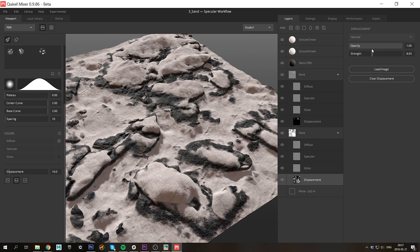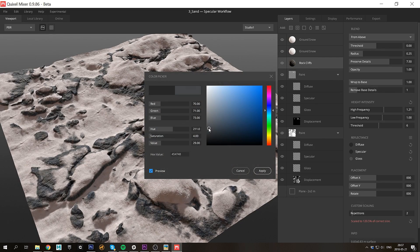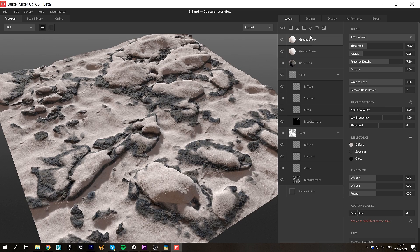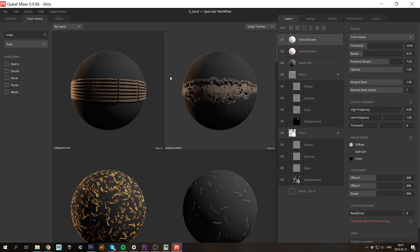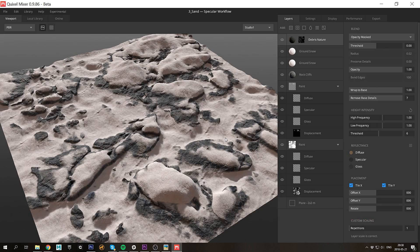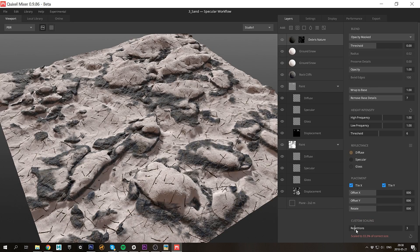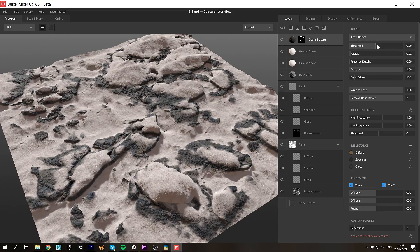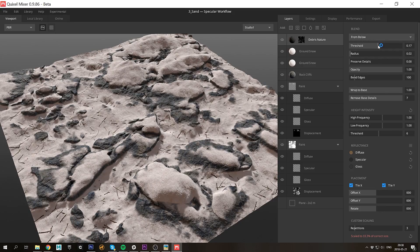The final thing I want to add to this surface before moving on to the next are some twigs and clutter. I'll load that as a tileable atlas. I'll adjust the blending a bit. And there we go.